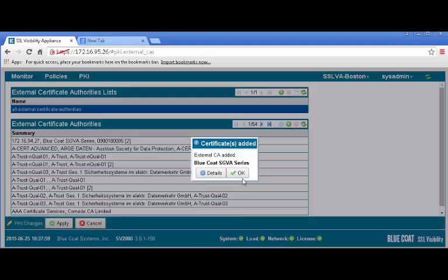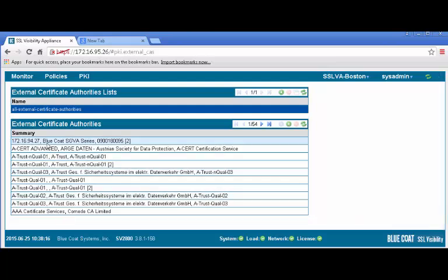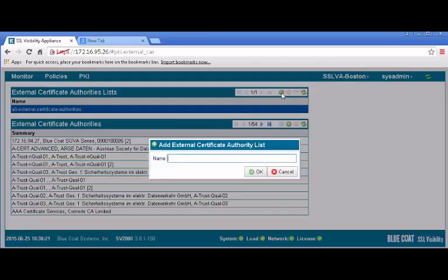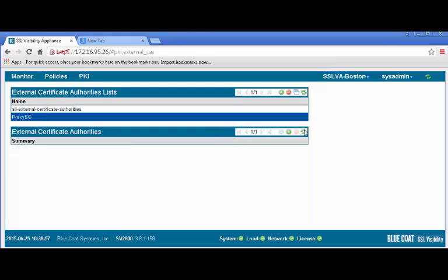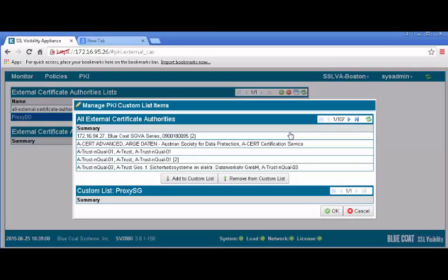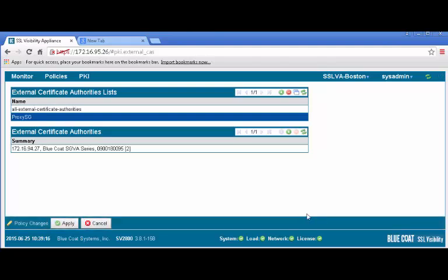If the operation is successful, you will receive a confirmation window stating the certificate was added, and the certificate appears in the Summary list. To create a custom CA list, click the plus icon to add in the top panel. In the Add External Certificate Authority list window, enter a descriptive name such as ProxySG and click OK. In the list of all external certificate authorities, select the certificate you added. Click Add to Custom List. The new certificate will display in the Custom List panel. Click OK, then apply the policy changes.